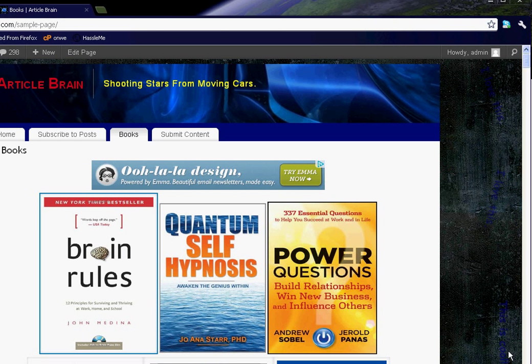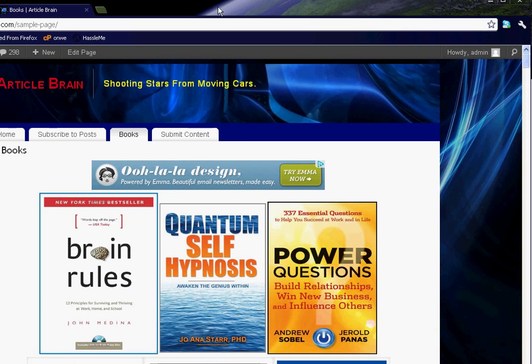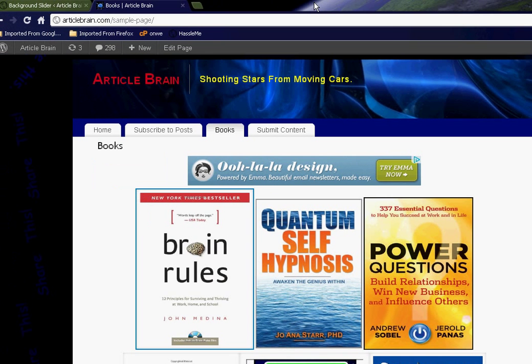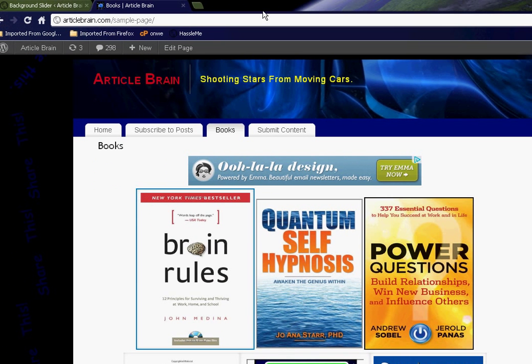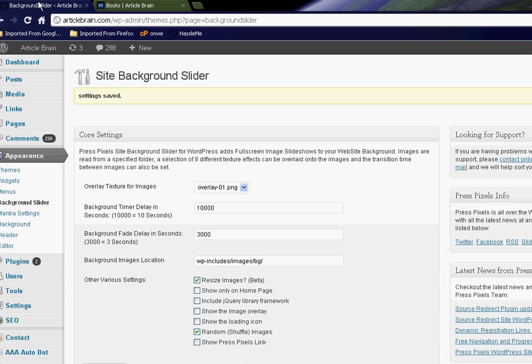And the thing you need to know about this is you can adjust the timing here. I would keep it at ten seconds or less and a three second fade. As you do that, some other things that I, well, let me let you know what I'm doing here.